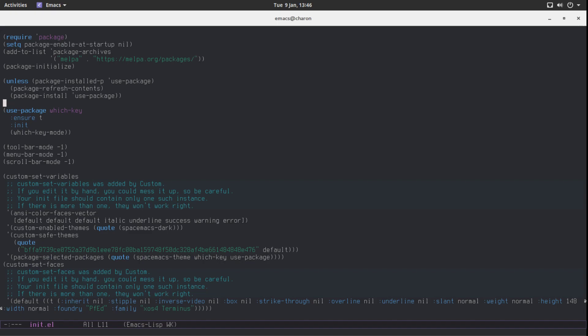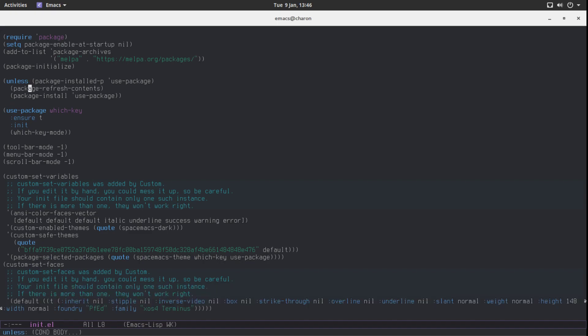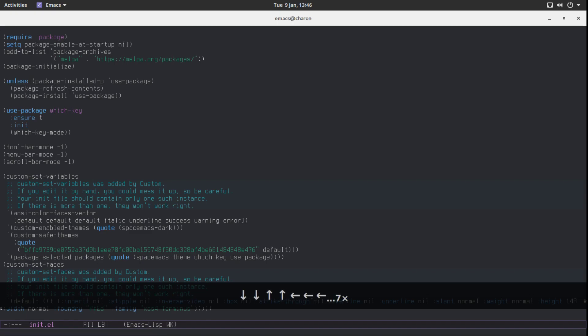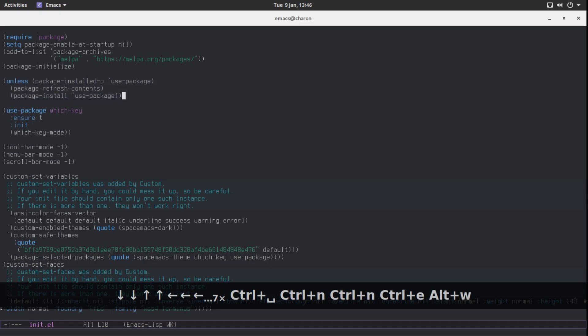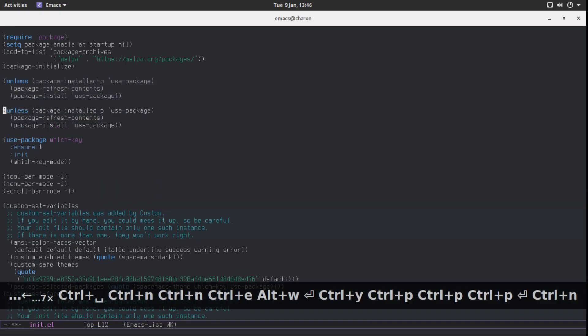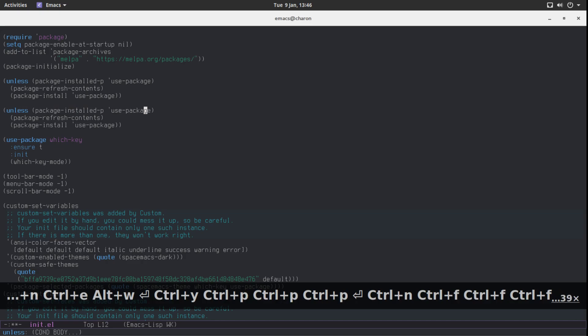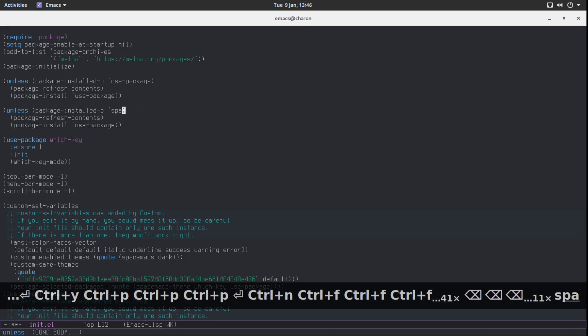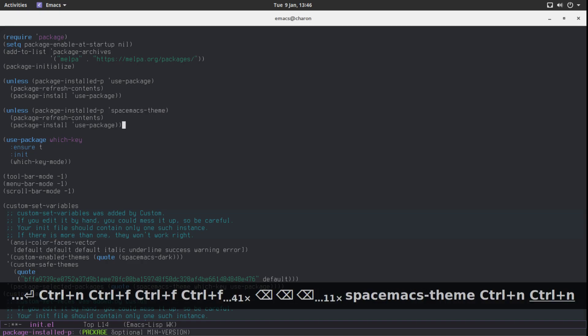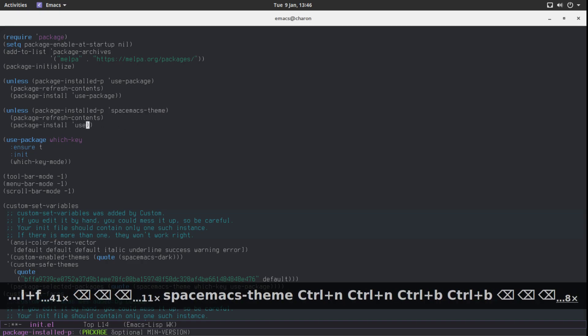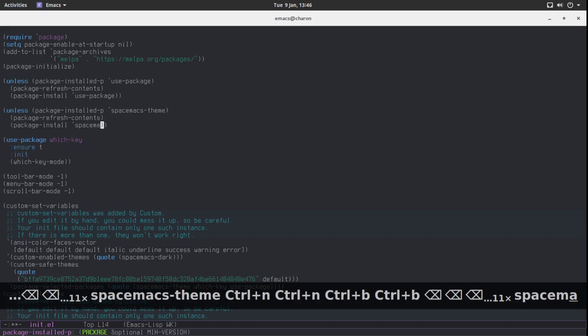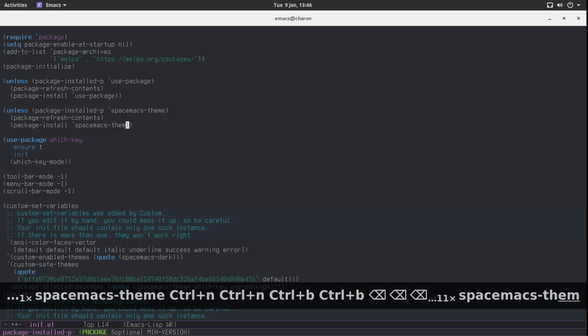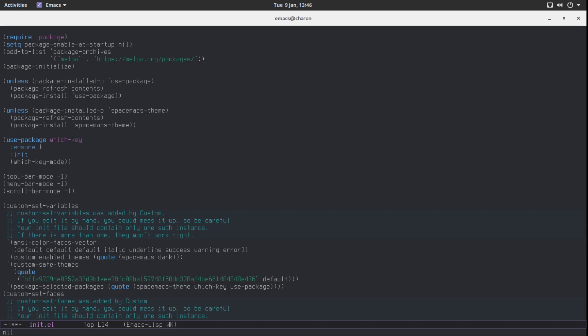We can do it in the very same way that we use use-package. Or that we installed use-package. We can quite literally copy this code. And paste it. And change use-package to Spacemacs theme. Just like this. Spacemacs theme. That's what the package is called, right? Or is it Spacemacs themes? No, I think it's Spacemacs theme. Go to the end. Evaluate it. Evaluate it to nil. Mostly because Spacemacs theme is installed.